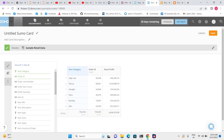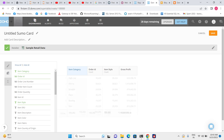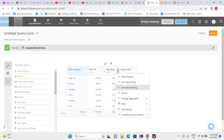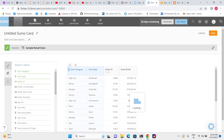Now we can see the total order count and gross profit for each category. We can also add item style — let's click on item style, group it, and sort it. For item category Bootleg, we have three styles: Potter, Calypso, and Canary. For category Bootleg and style Potter, we have 4,925 order count and the corresponding gross profit. This is how we can create any kind of table based on our requirements.